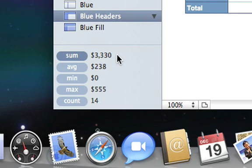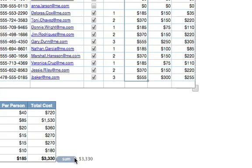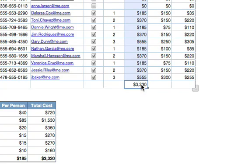Putting the sum in a total row couldn't be easier. Just drag and drop the sum calculation onto the cell where you want it to appear.